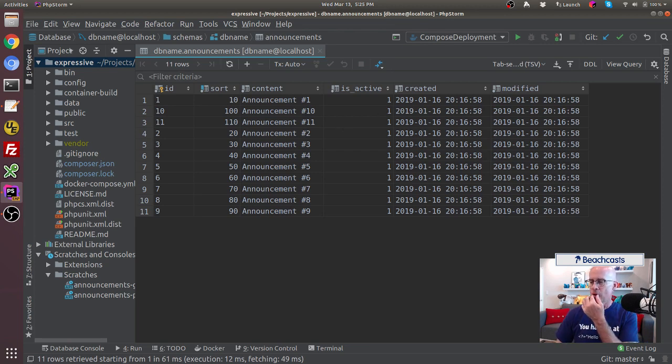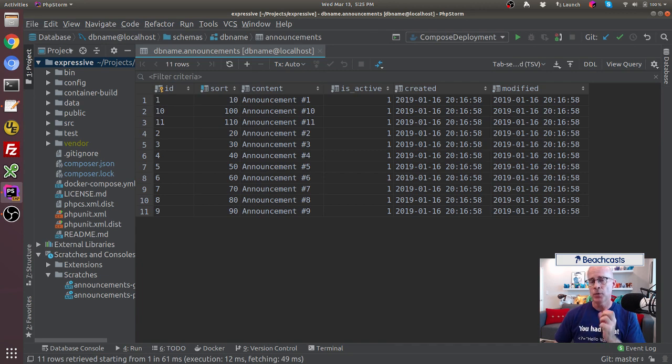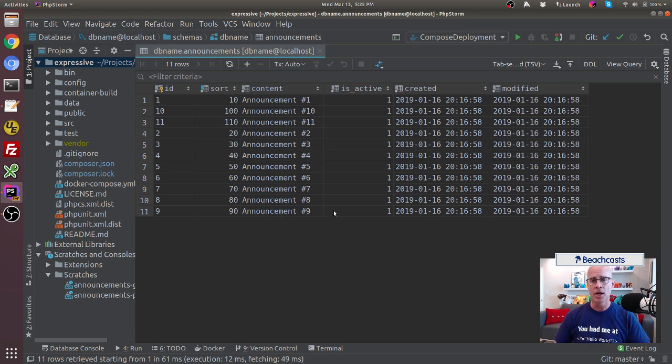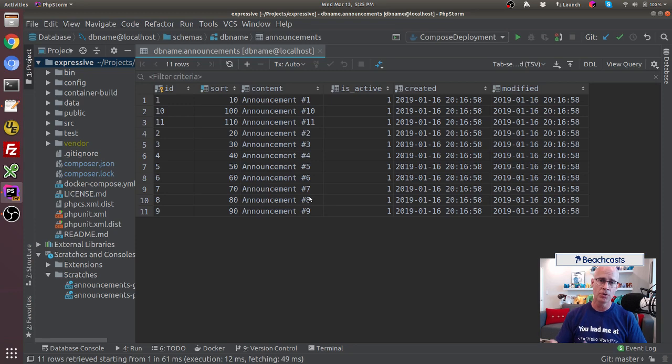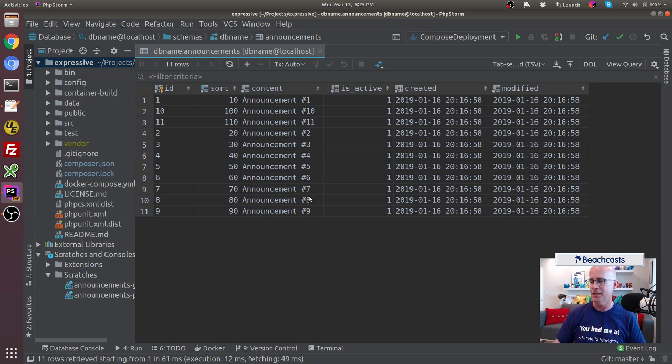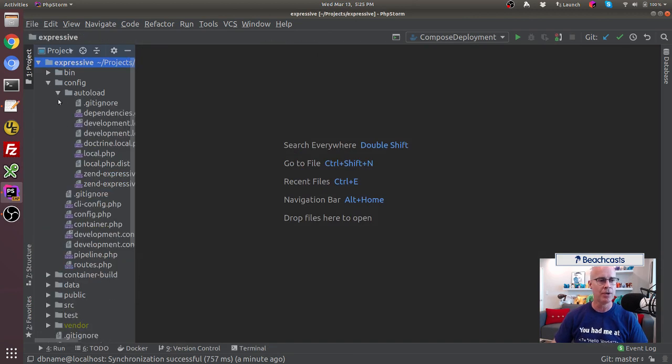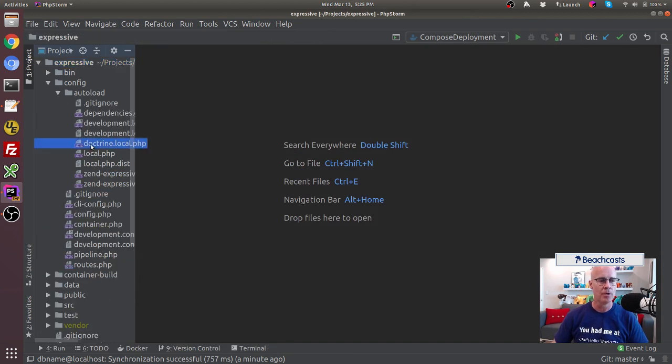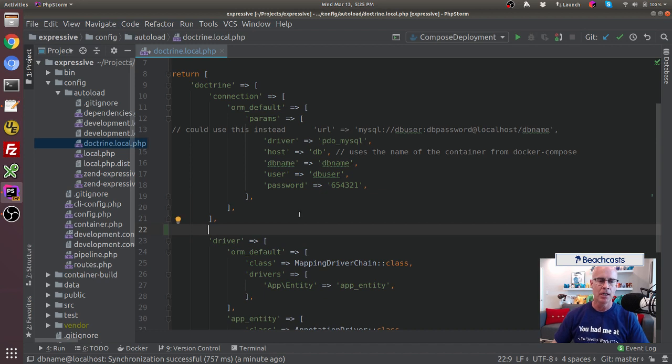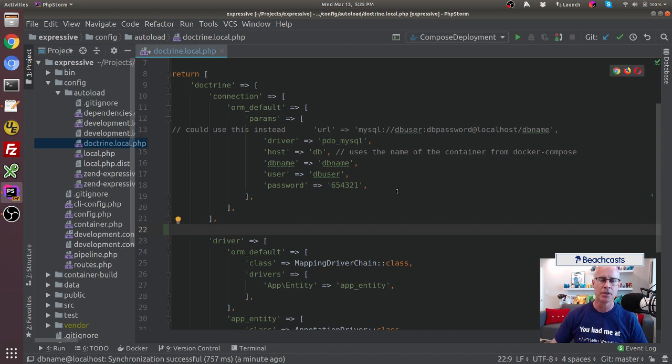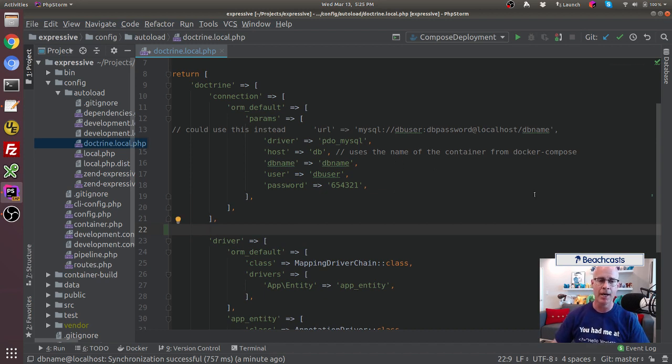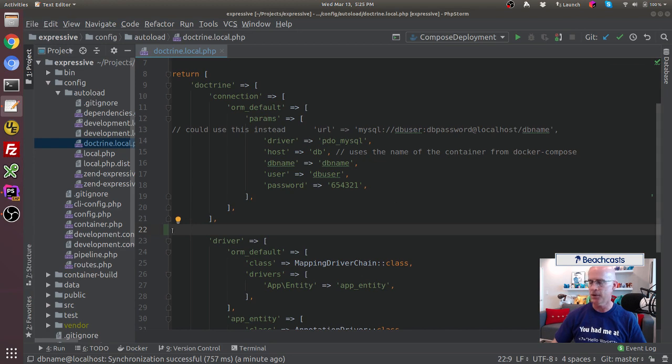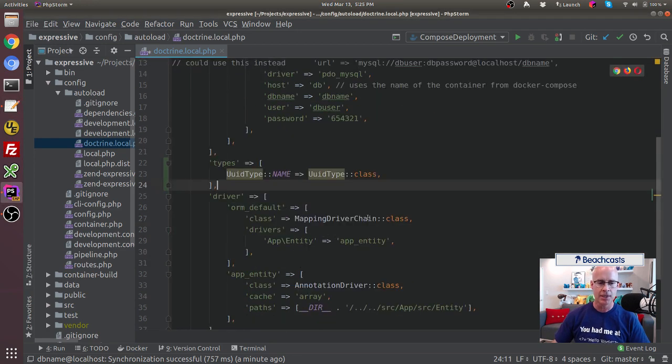Now one of the things that we need to also do, since we're using Doctrine, is we need to change the configuration of Doctrine because we need to tell Doctrine about this new type called UUID. Doctrine has no idea what UUID is, so we have to tell Doctrine what a UUID is. Let's go ahead and open up our configuration, open up our Doctrine configuration. In the Doctrine configuration, I need to add in an extra—in my array, I have to add in a new field in the array so it knows how to take care of this new type.